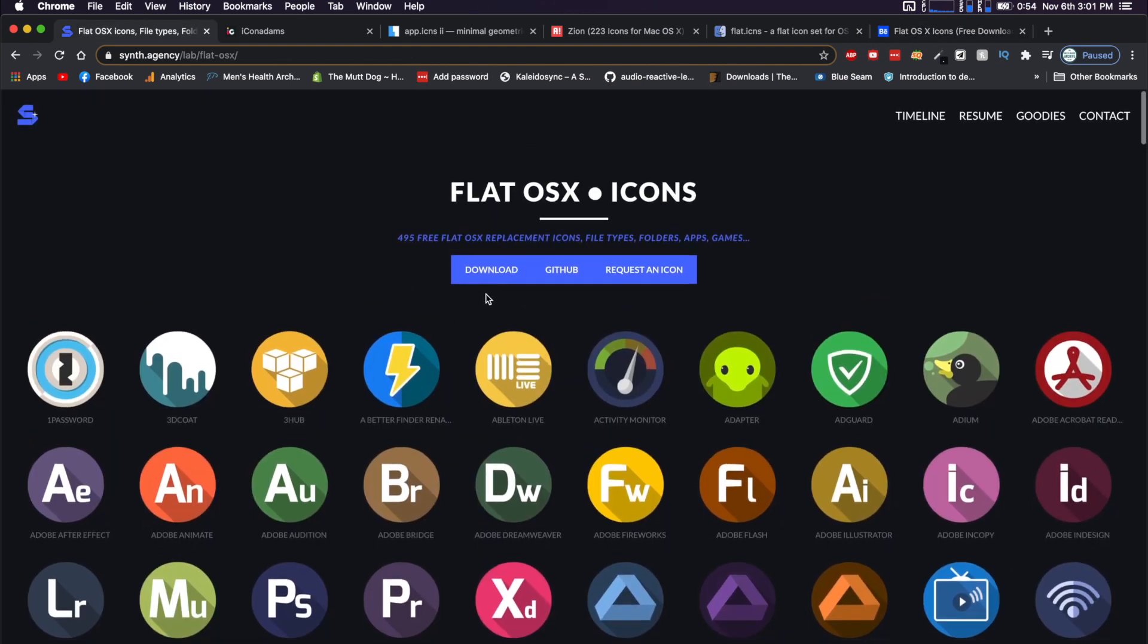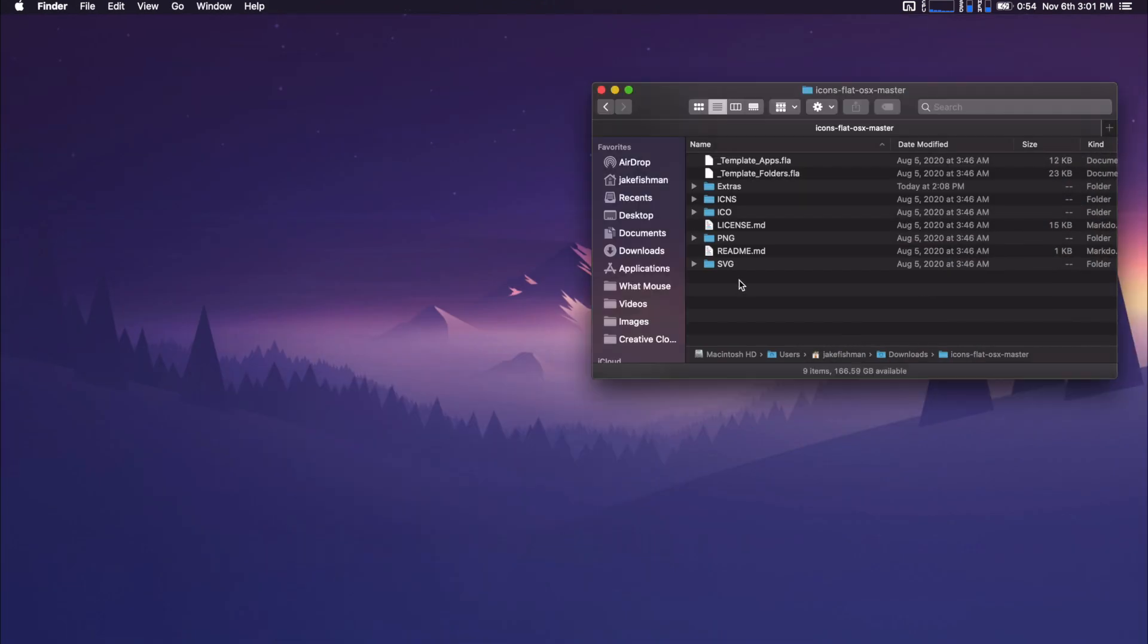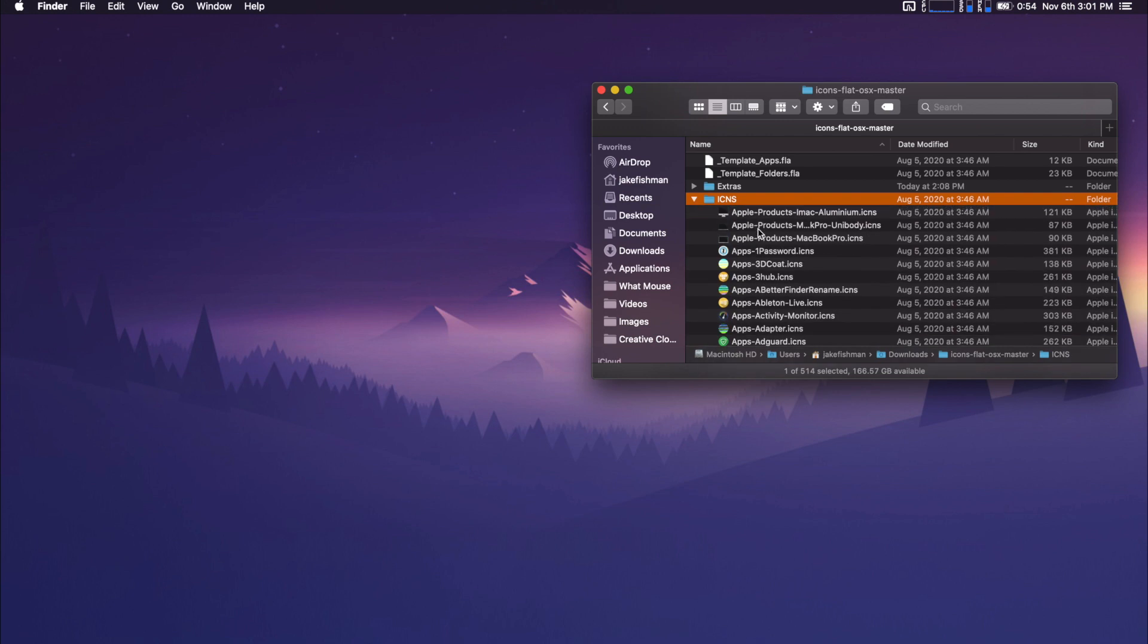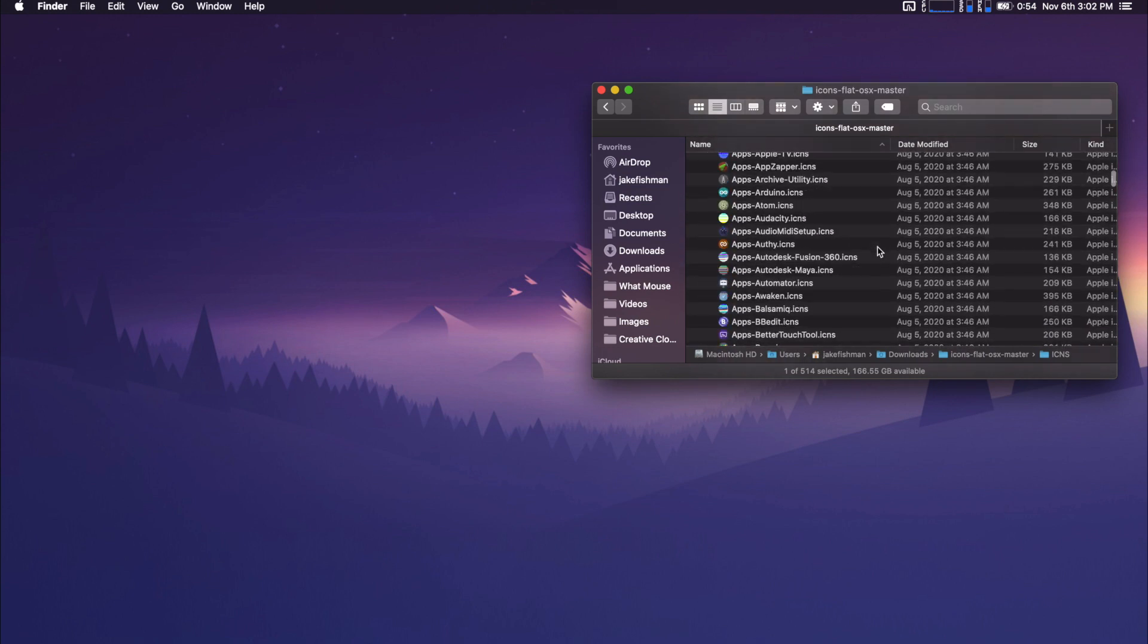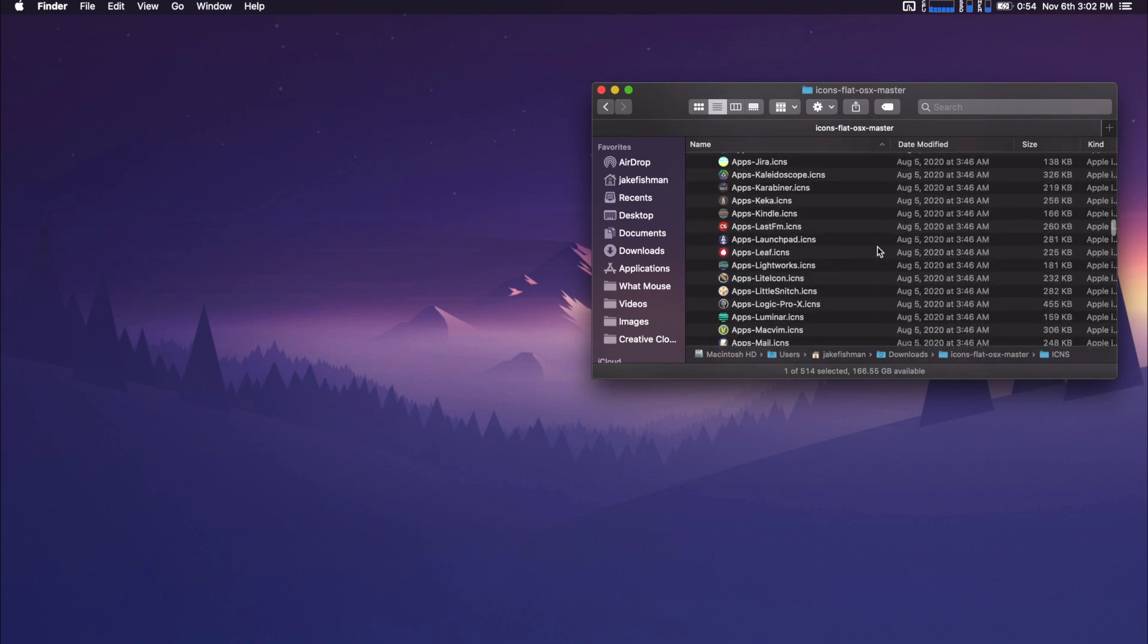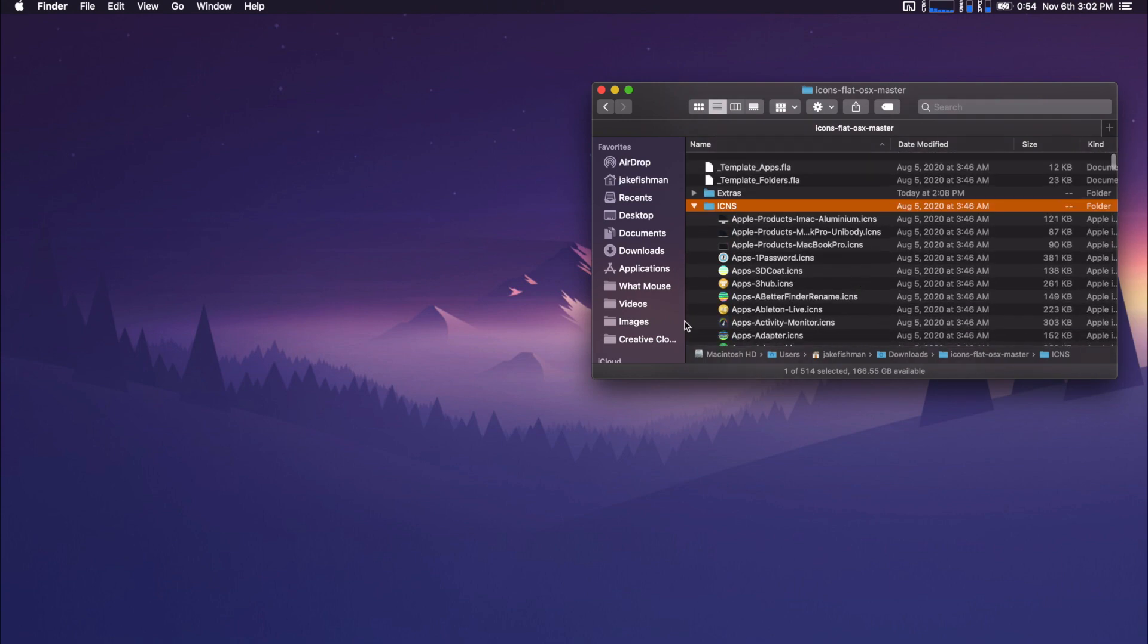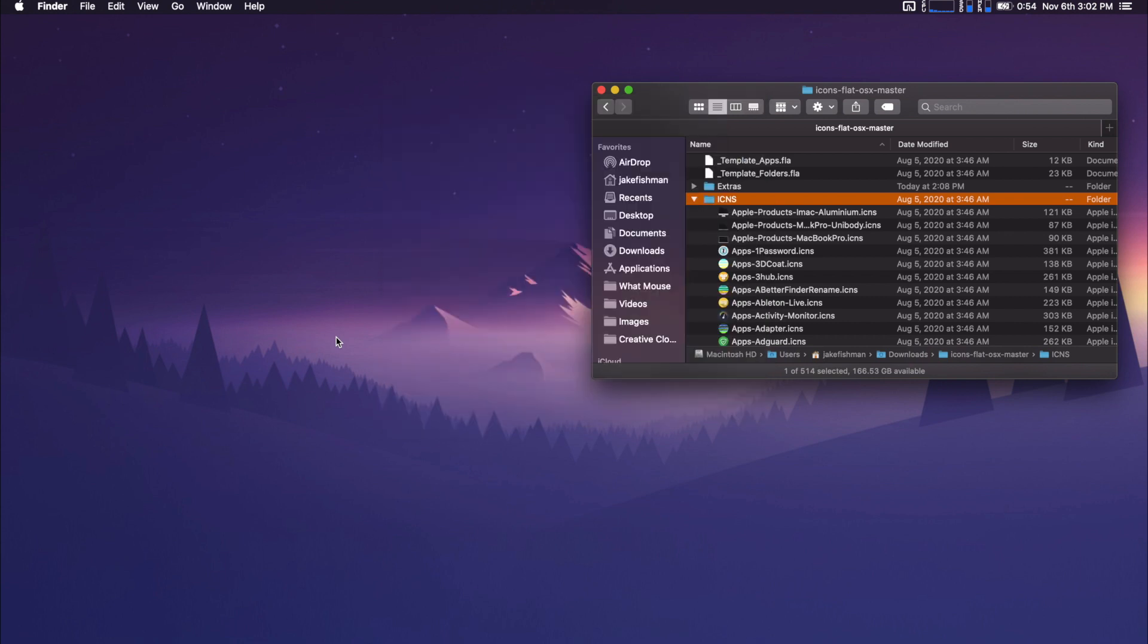So to download my favorite one, just click download here. And if you do that, it will come in a zip file, just unzip the zip file and open up the folder and it will look like this. macOS takes a .ICNS file. So all of the icons we're going to want to use are in the ICNS folder.